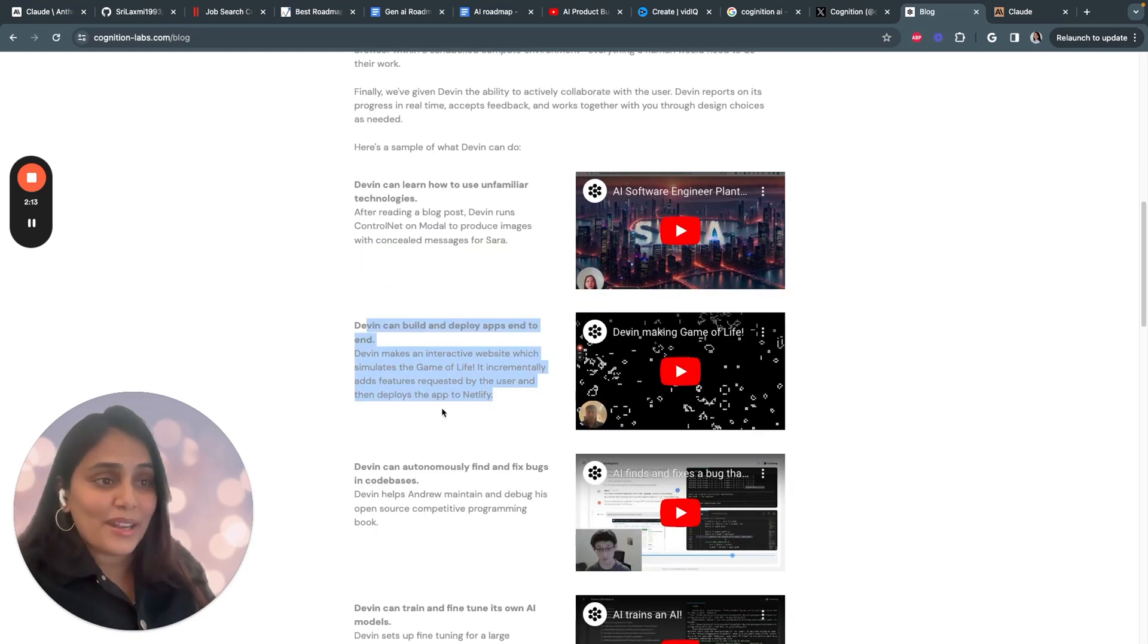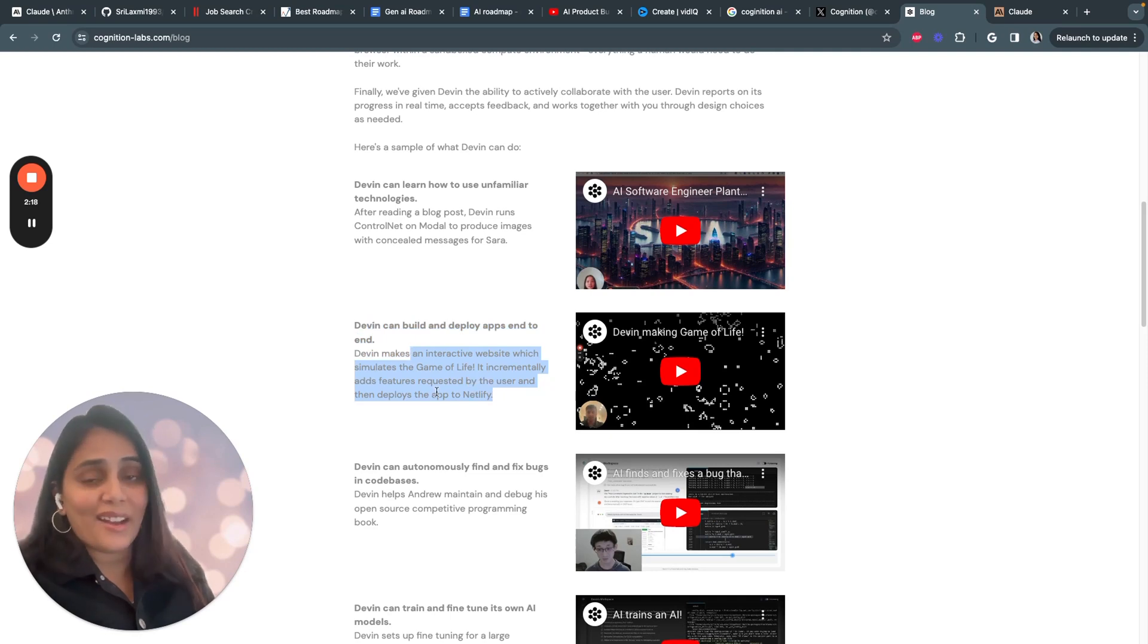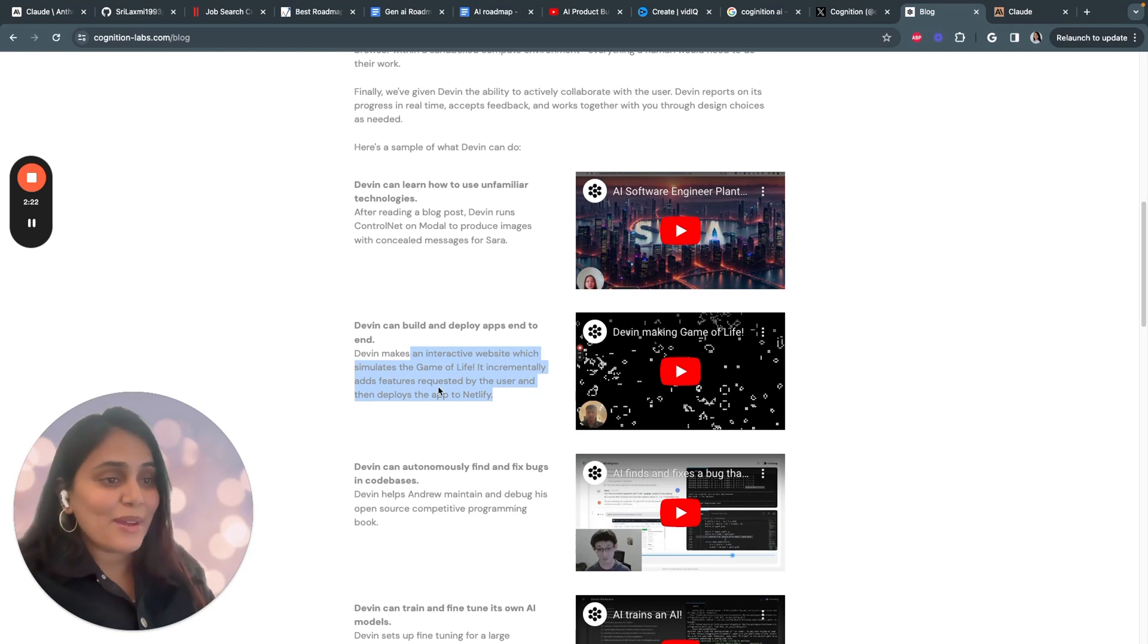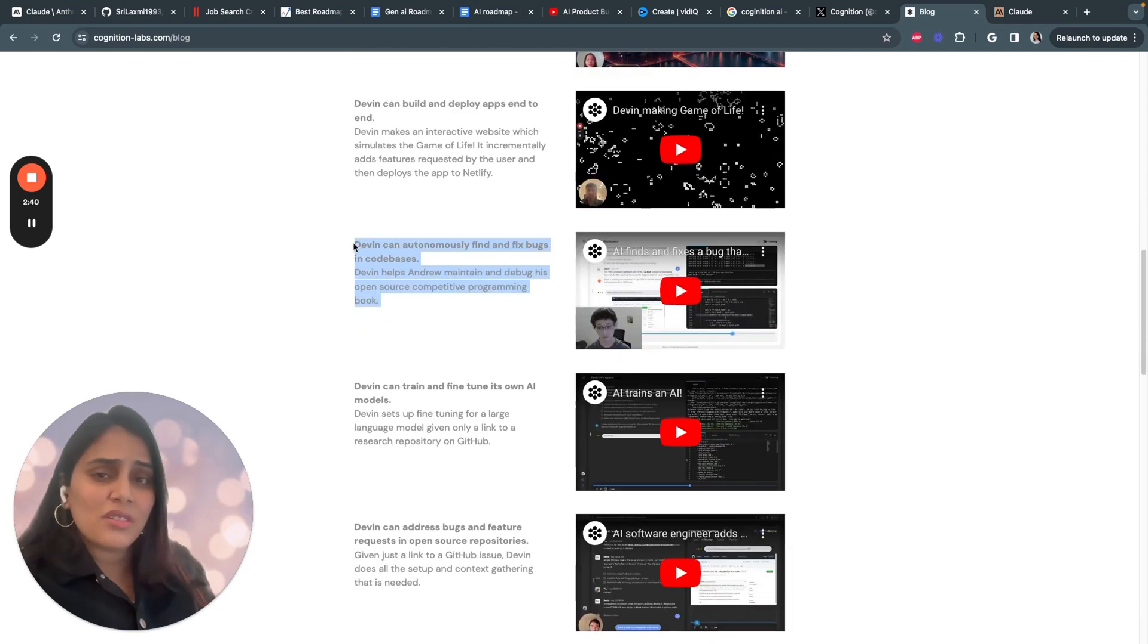Devin can also build apps entirely from scratch. In this case, it creates an interactive website that simulates Conway's Game of Life, adding new features incrementally based on the user's request before deploying the full app.